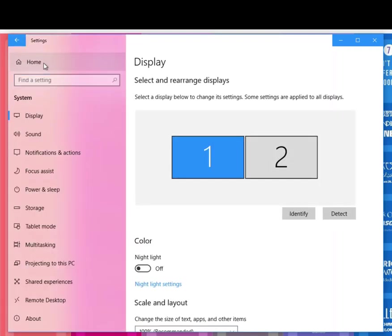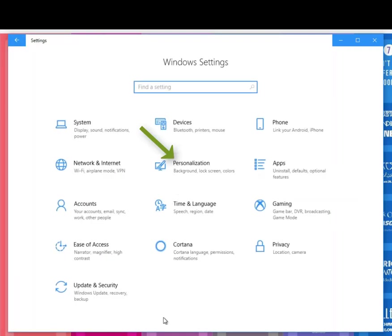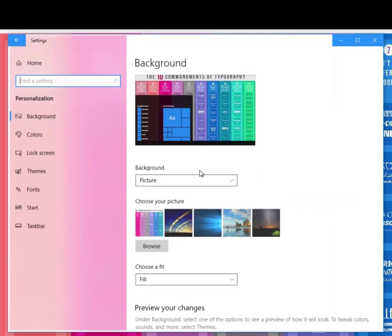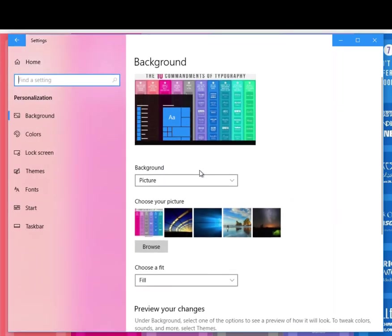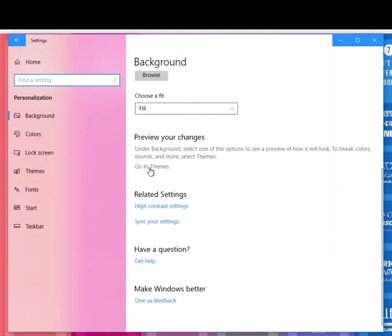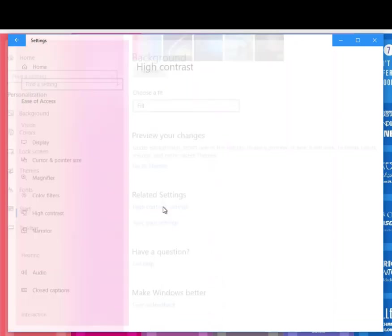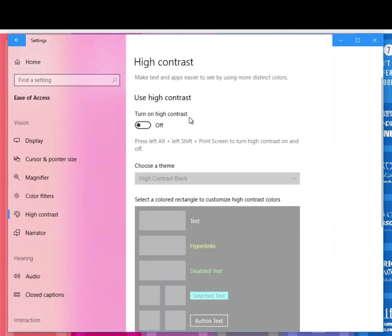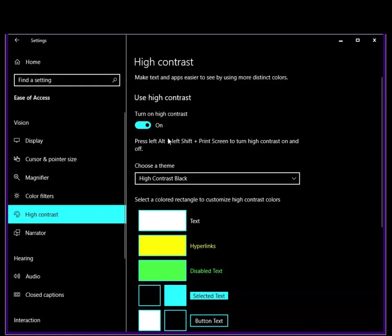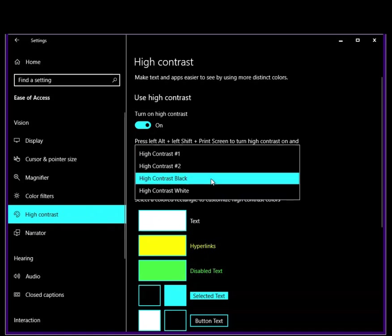The second thing you're going to want to do is go back to the home for settings, go to Personalization, and there's a whole different thing here as well. You can click on the contrast settings. Basically, you can turn on high contrast and you'll notice my screen disappeared, and that's what's going to happen when you do this.